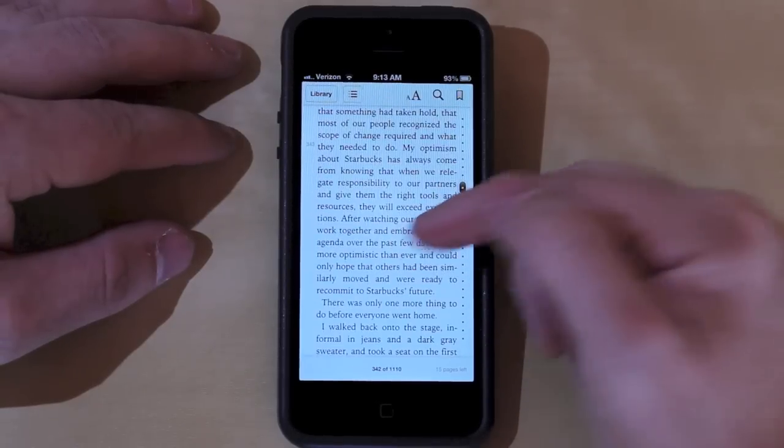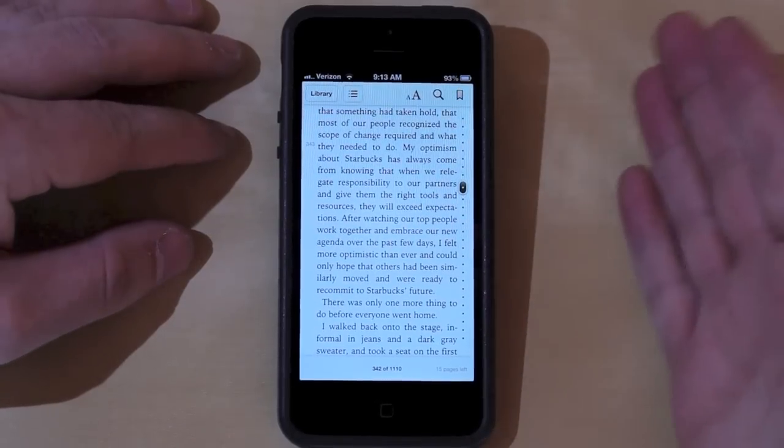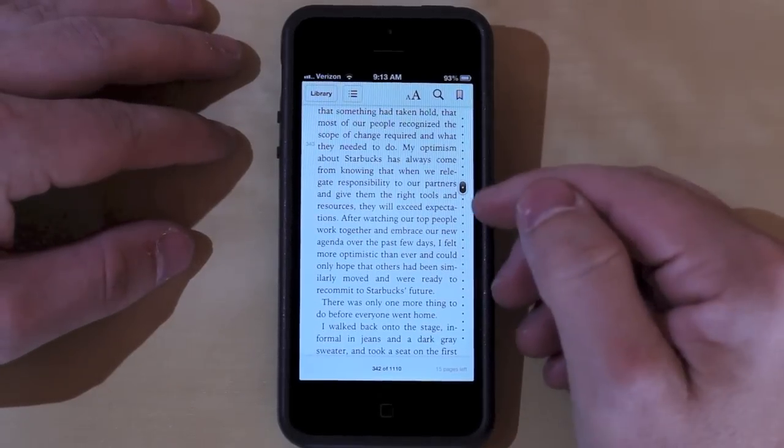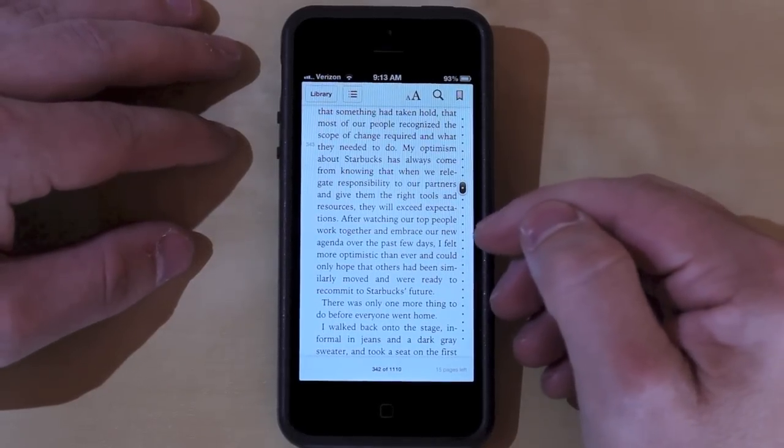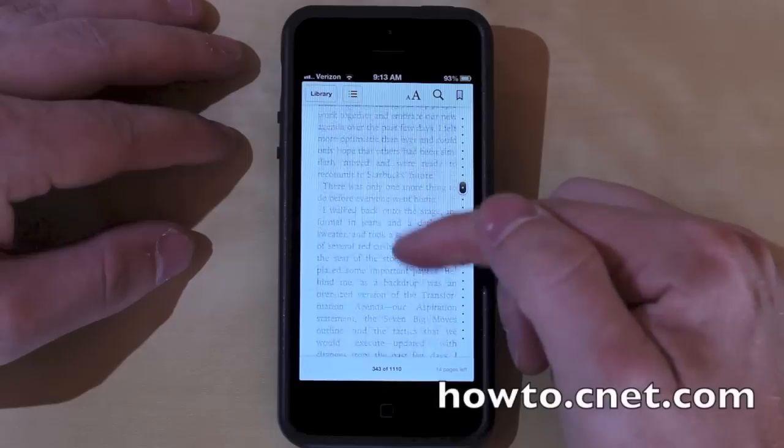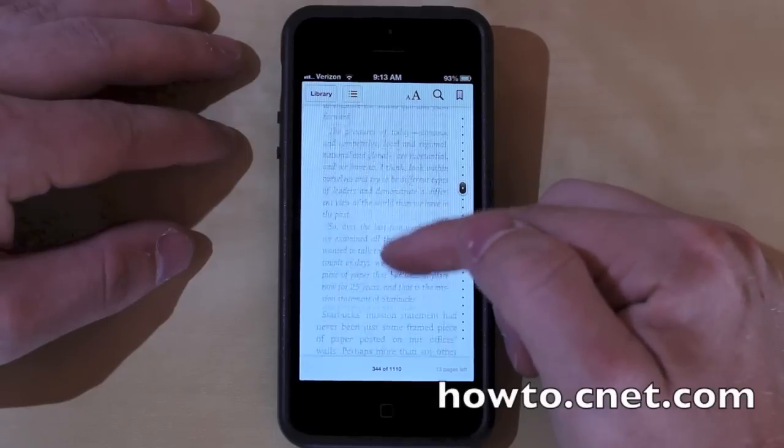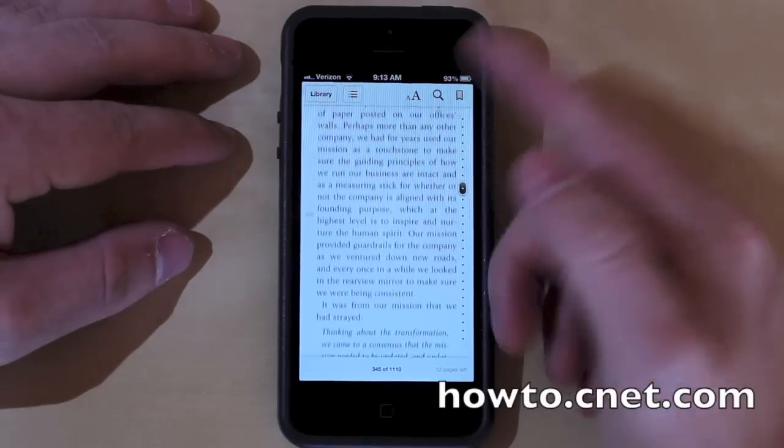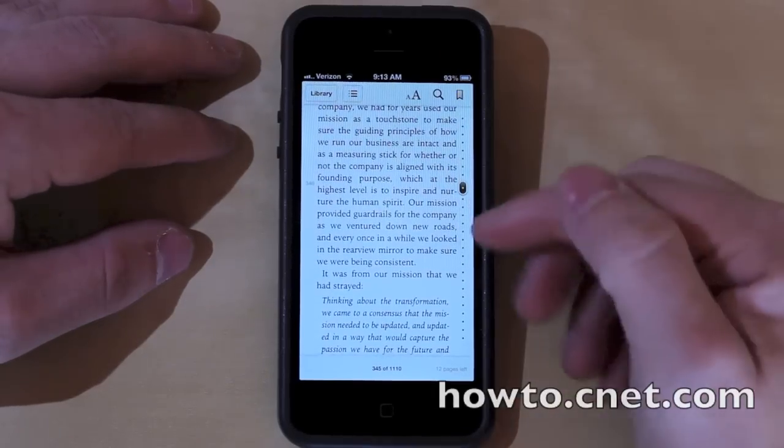Once again, I'm Jason Cipriani. That was how to turn on scrolling mode in iBooks 3.0. Make sure to visit us at howto.cnet.com.